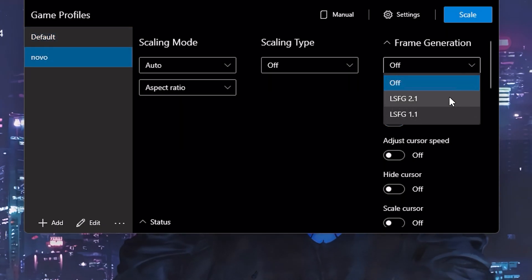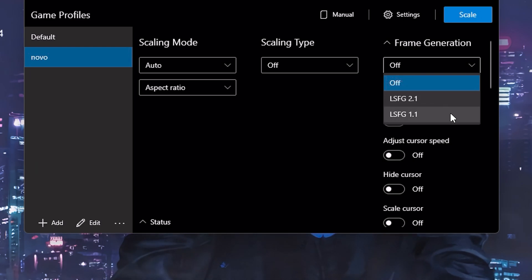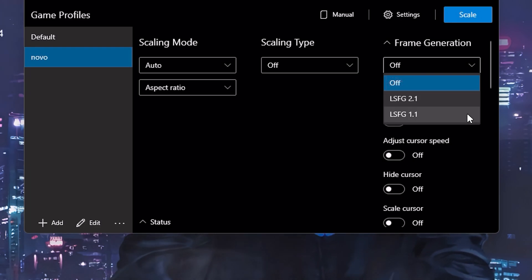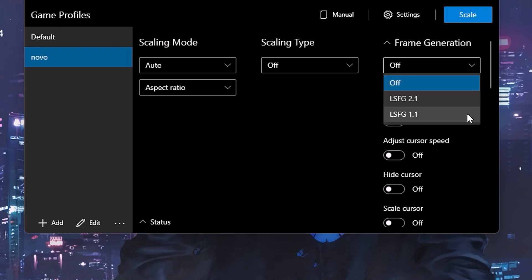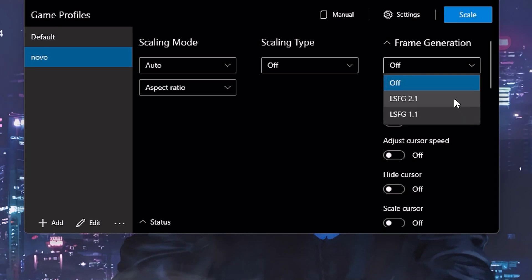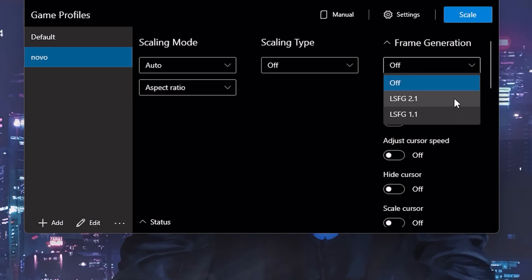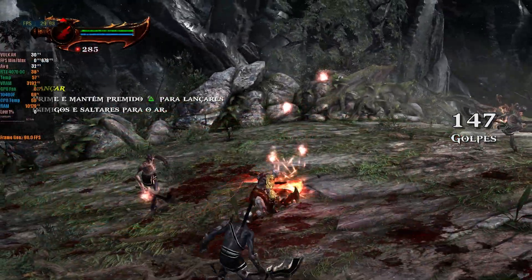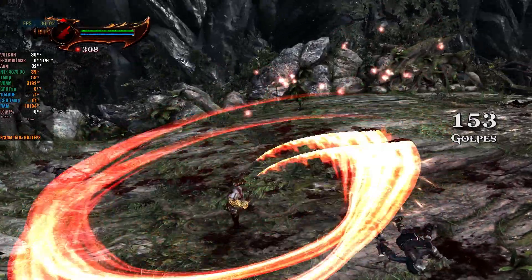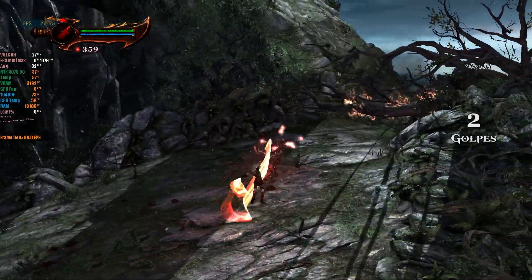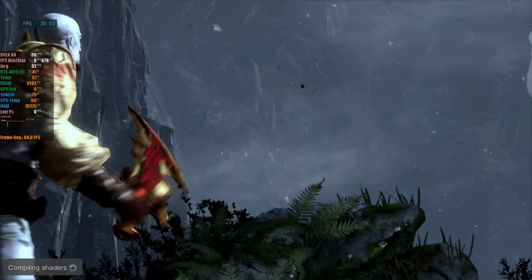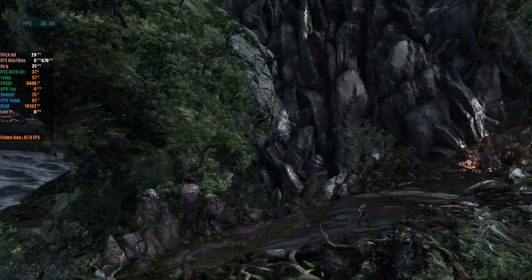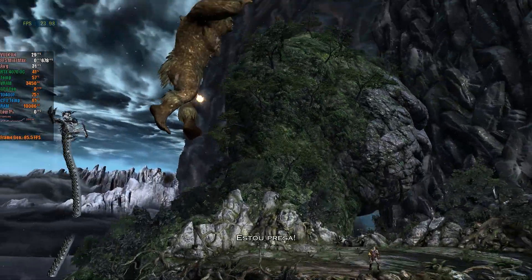Now we come to the most important step: the Frame Generator. By default, frame generation should be off. Here we have two options: LSFG 1.1 and LSFG 2.1. LSFG 1.1 has a simpler algorithm, causing more artifacts and delivering a lower frame rate; however, it is very light, ideal for PCs with modest or integrated GPUs. LSFG 2.1 offers the highest quality so far, at the cost of about 30% more GPU load, and is recommended for most users with reasonably modern hardware, presenting only minor graphic artifacts at the edges while HUD elements are hardly affected.